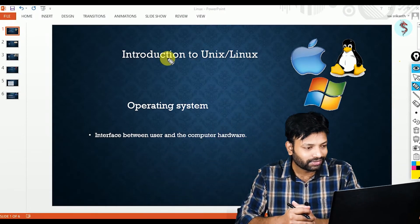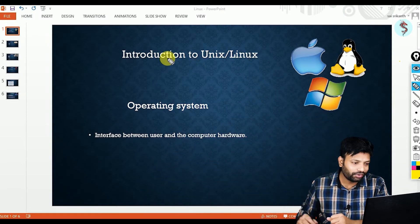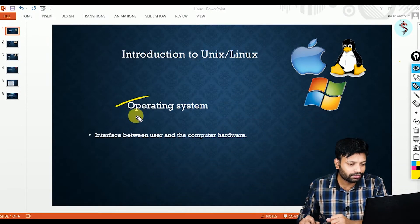Hello everyone, welcome to Sai Demi. I'm Sai, and this is Linux Class 1. In this class we are going to talk about what is an operating system, how many types of operating systems we have, and from where all these operating systems got emerged. So let's jump into our class.